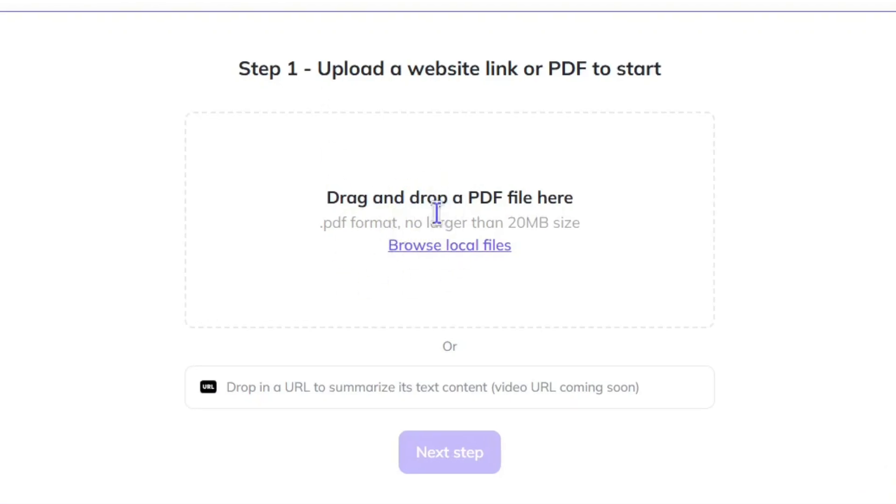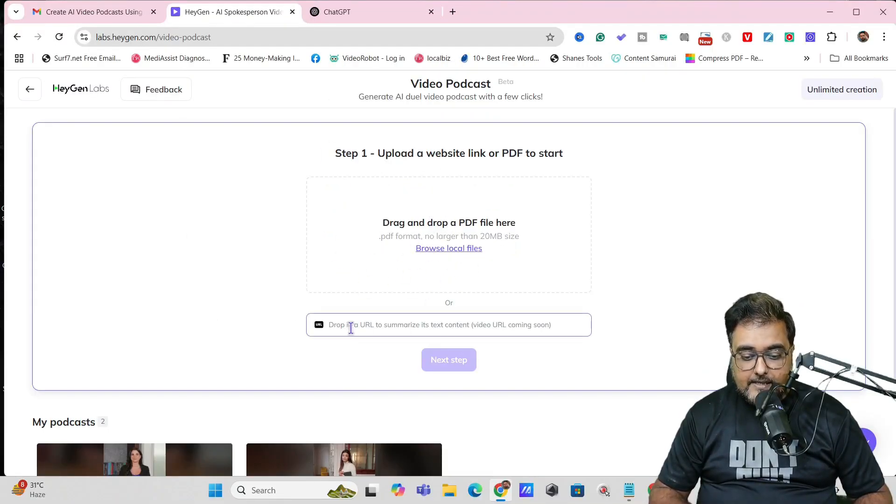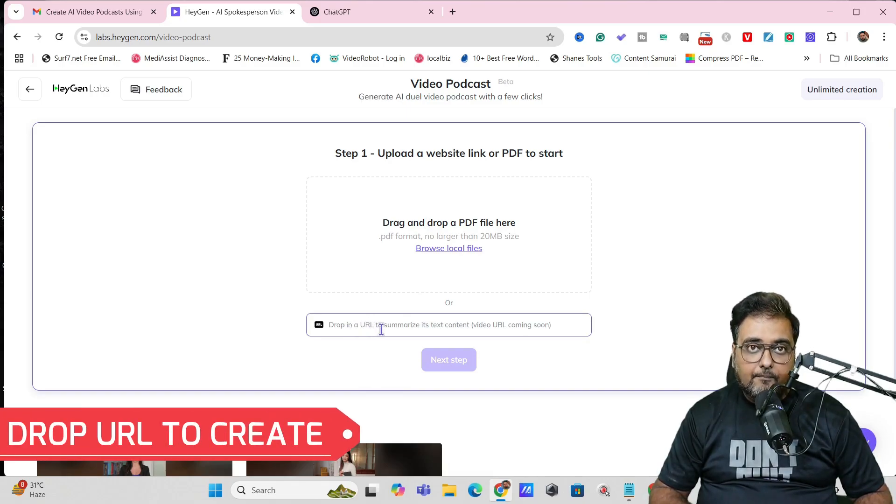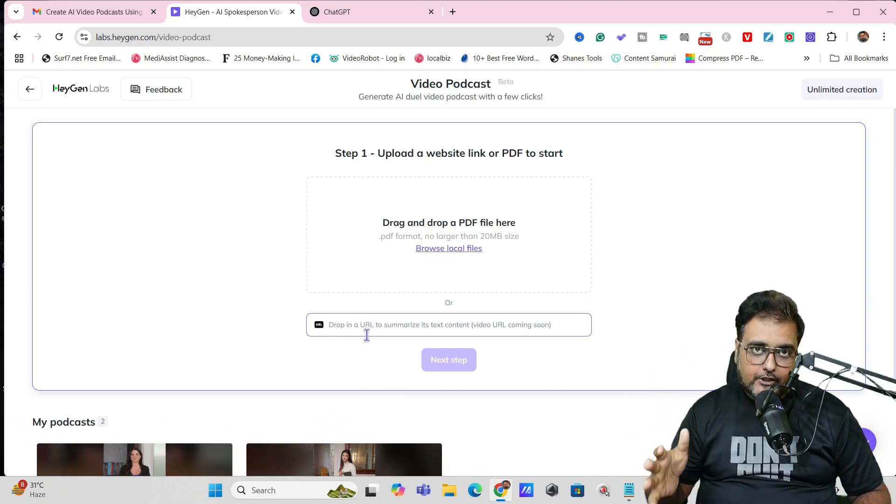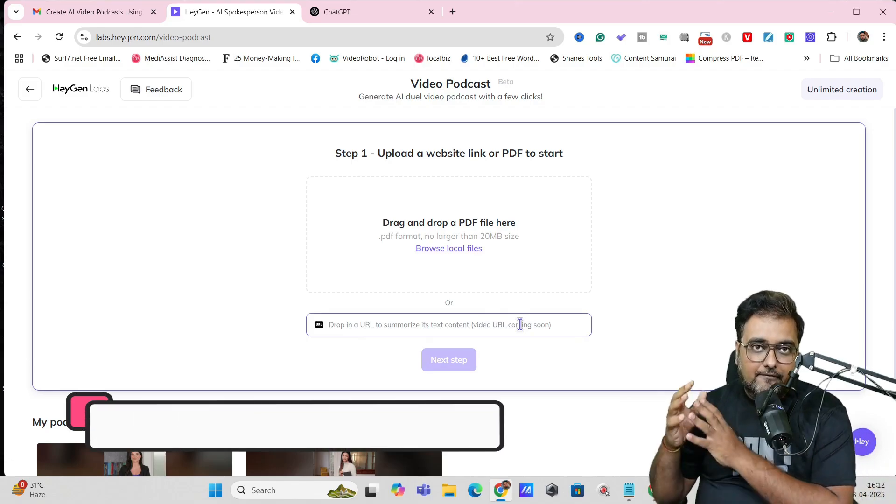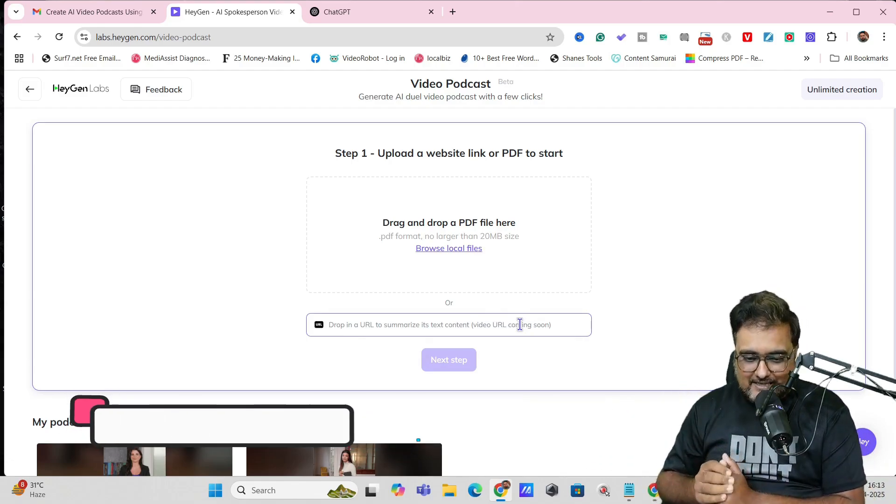You can drag and drop a PDF file, or you can drop a URL of a blog or any website. The video URL is coming soon, which means you can even convert a YouTube video into a podcast as well.